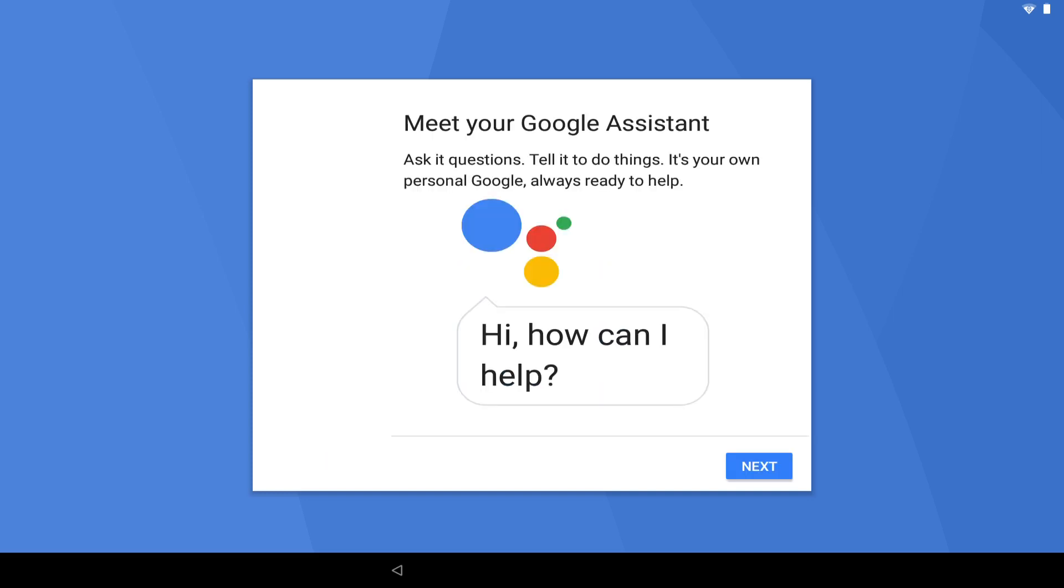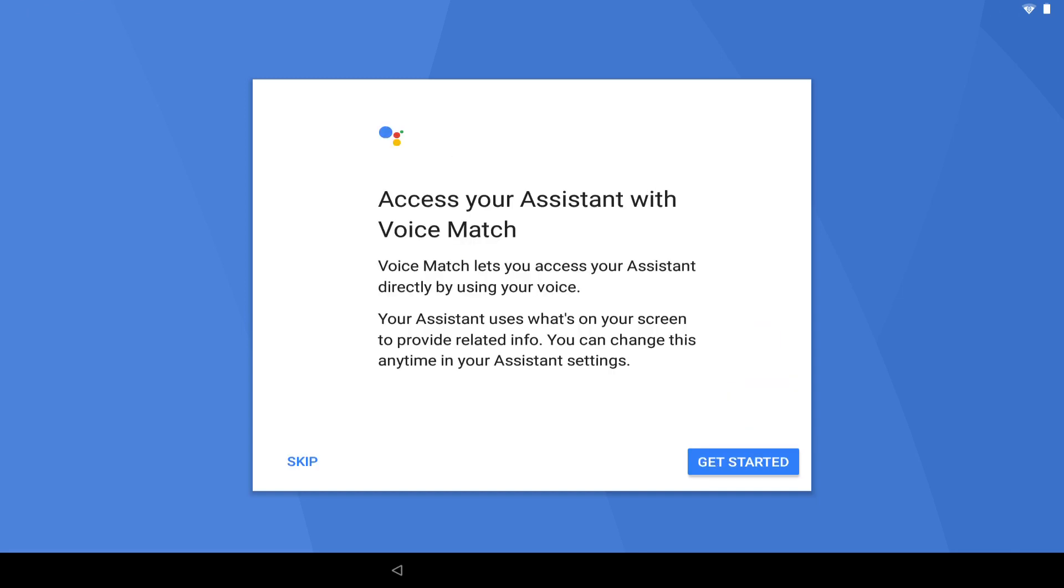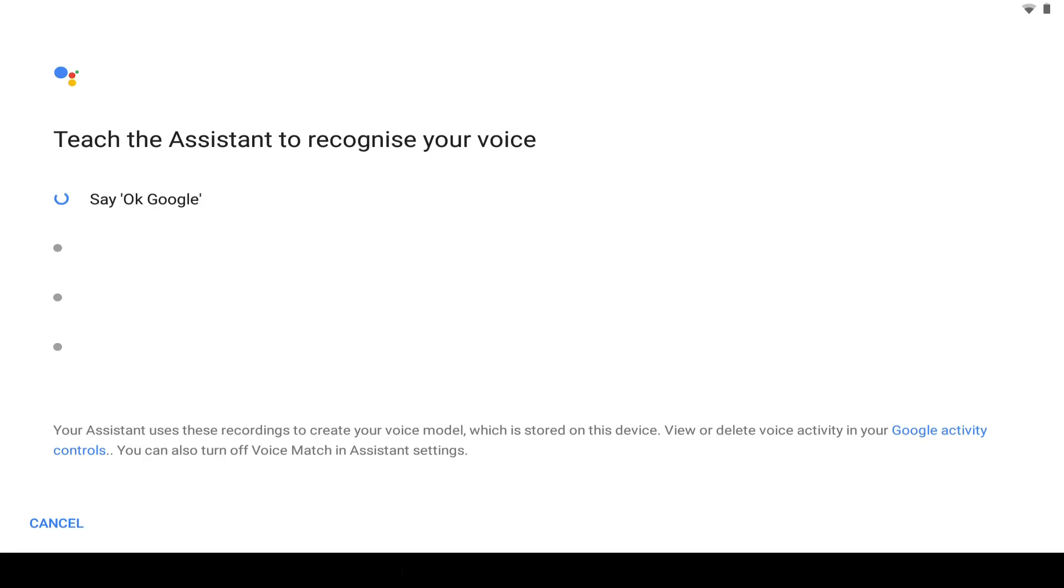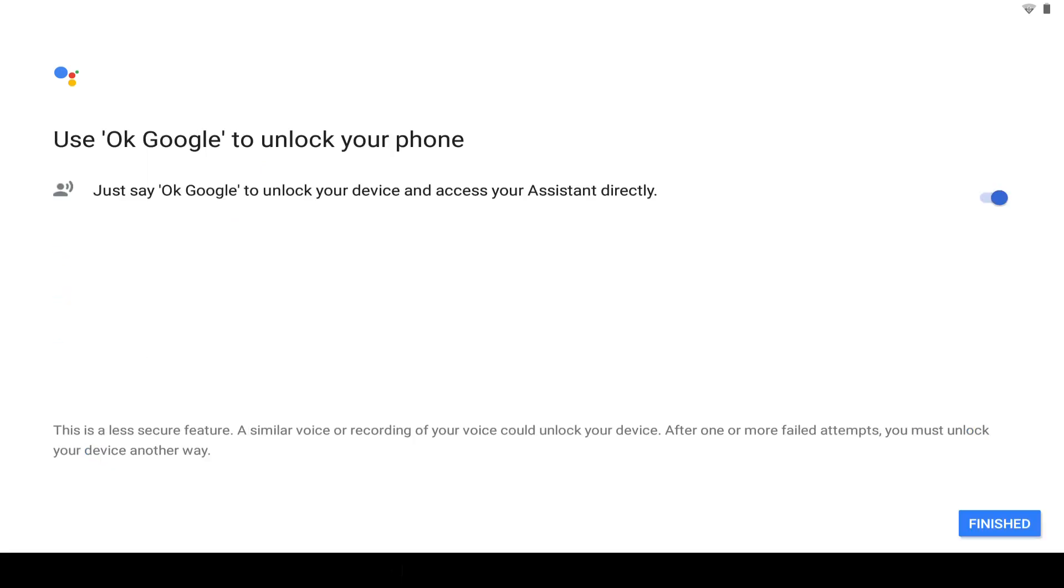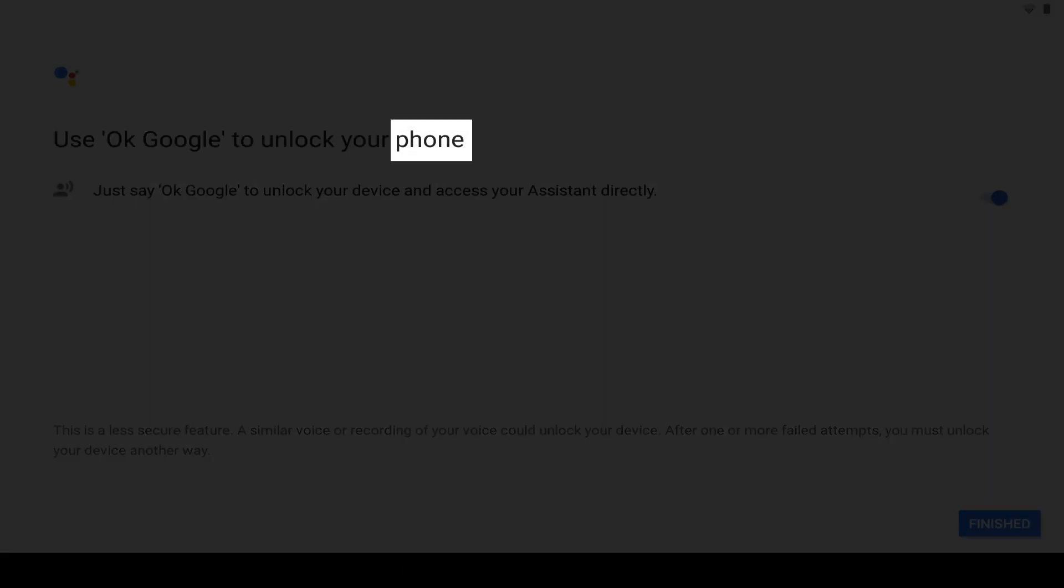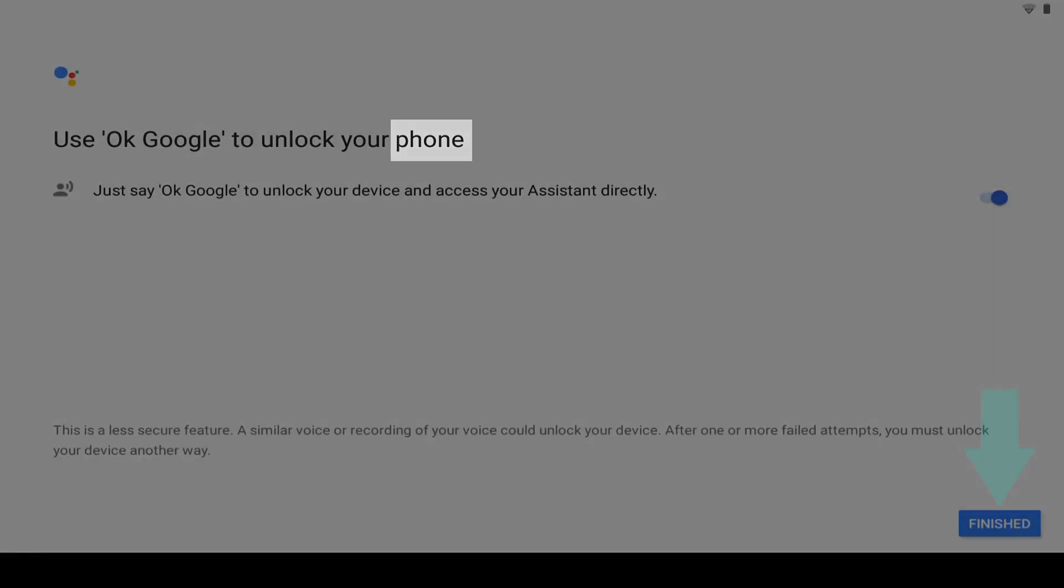Google Assistant now introduces itself, and we can tap next here to proceed. In order to interact with Google Assistant, a small voice sample of two phrases, each repeated once, is required. Alternatively, we can opt to skip. Assuming we proceed, we are now simply required to say the phrases in sequence. Once completed, we will automatically move to the second, third, and final voice sample. Now that voice matching has concluded, we can unlock our device using our voice. Note again that Android is geared towards use on a phone rather than a tablet, as is made evident during this part of the setup process.